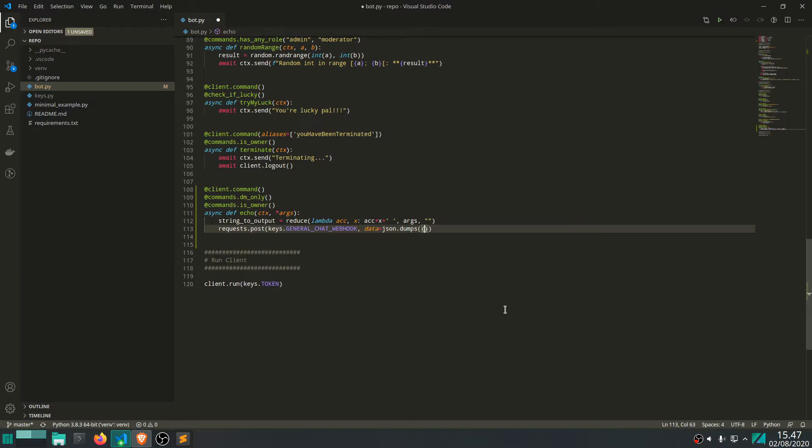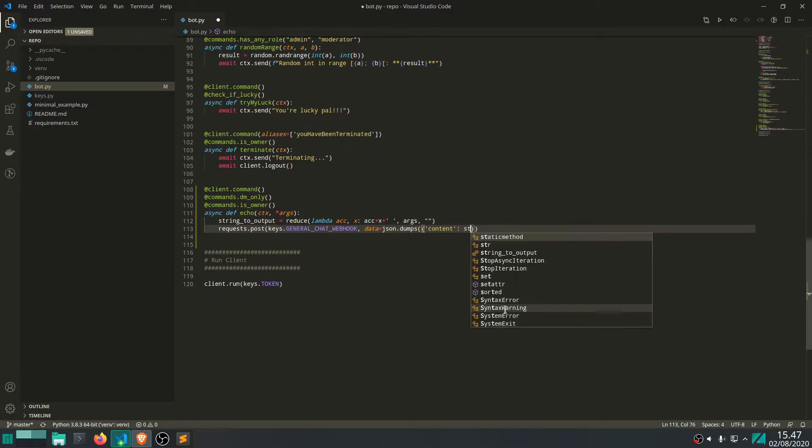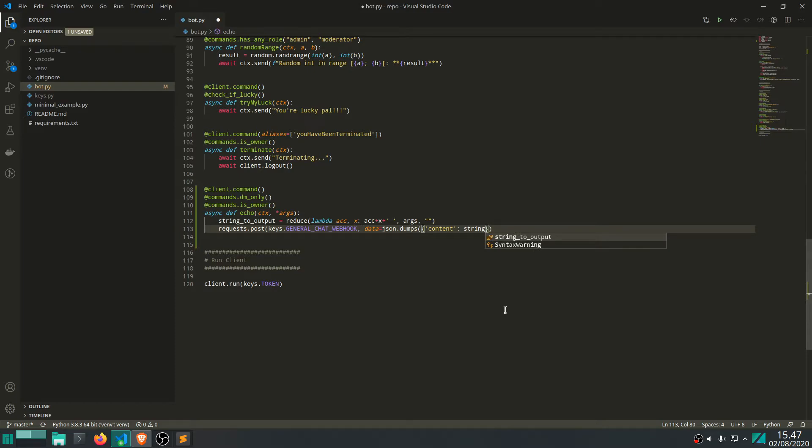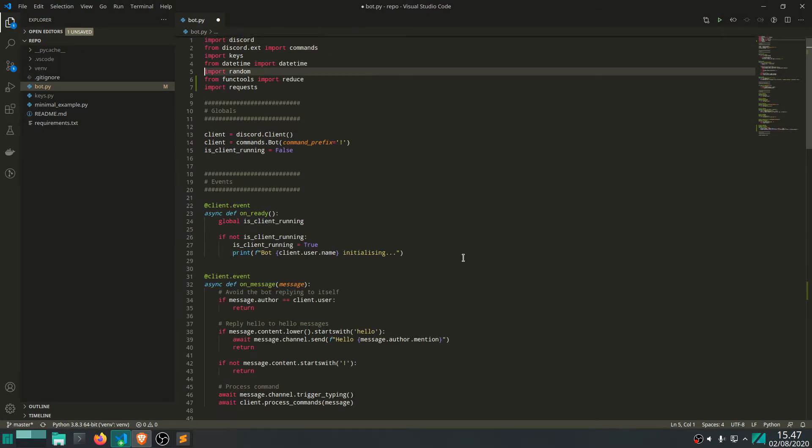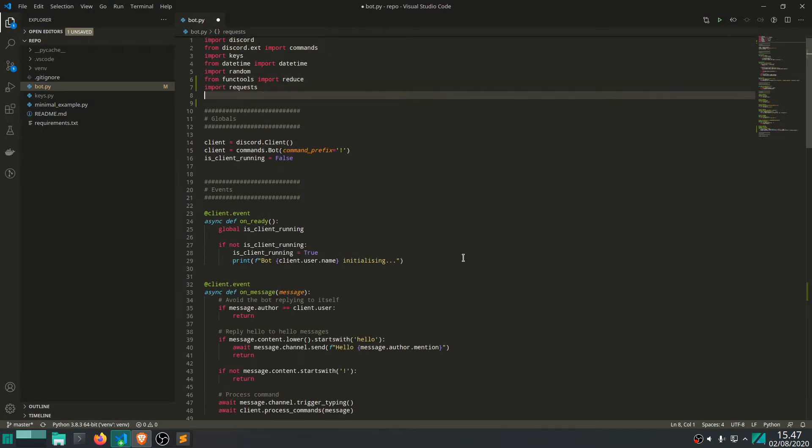Where we have a key called content. And as value, we want to give it the message, which is simply string to output. And, yeah. So this JSON here is a module we need to import as well.